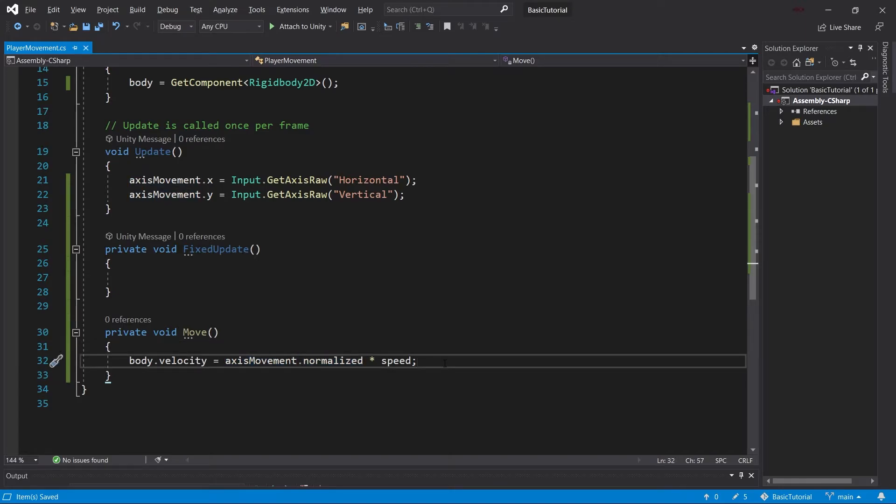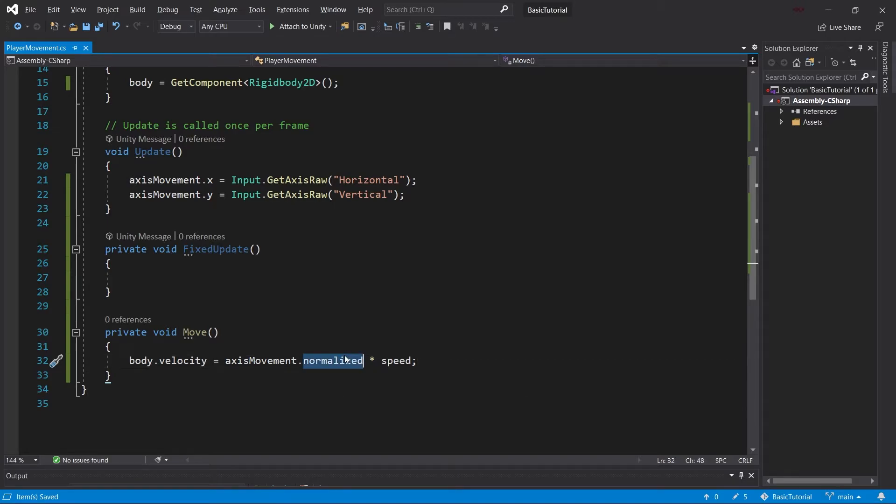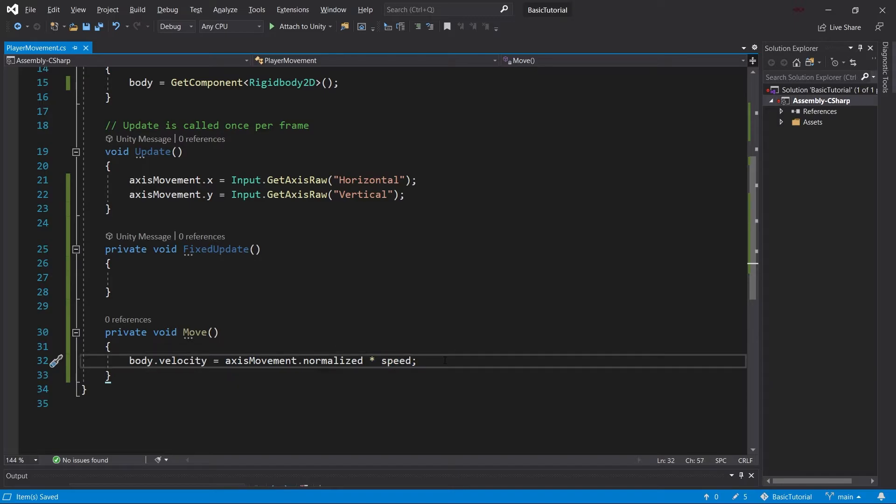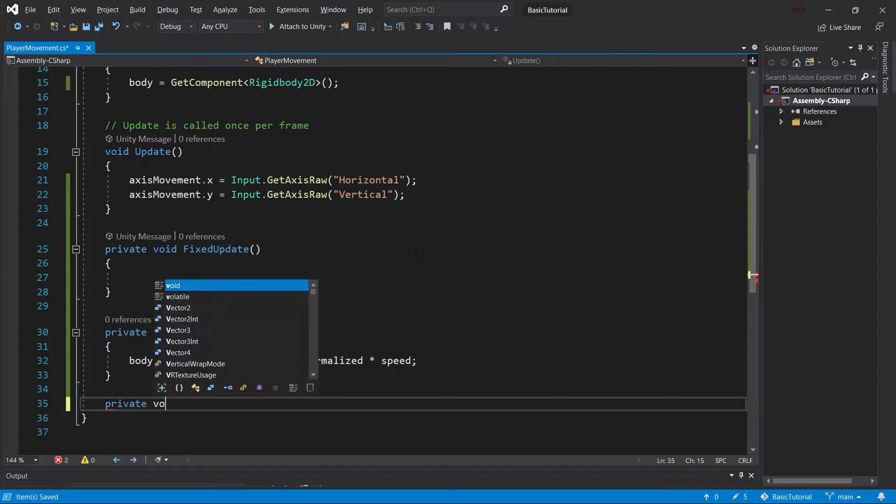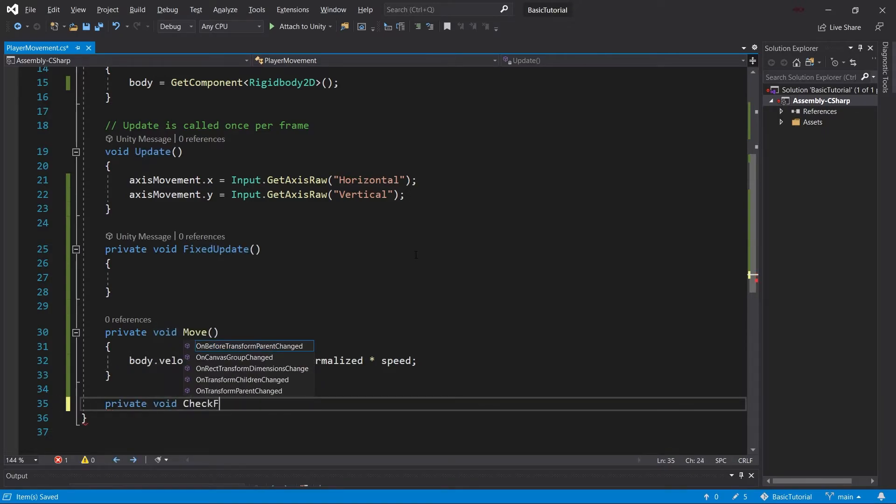That's very important for diagonal movement. If we have positive y and positive x, with how vector math works, that would be more than 1. Normalizing means you always have a vector of length 1—only the direction changes. Multiplying by speed increases the speed. There's one more thing we'll do: a private void CheckForFlipping method.